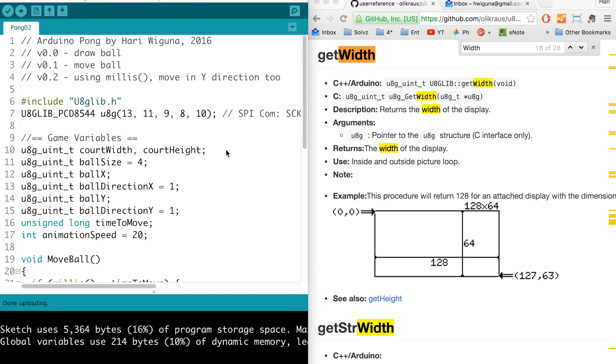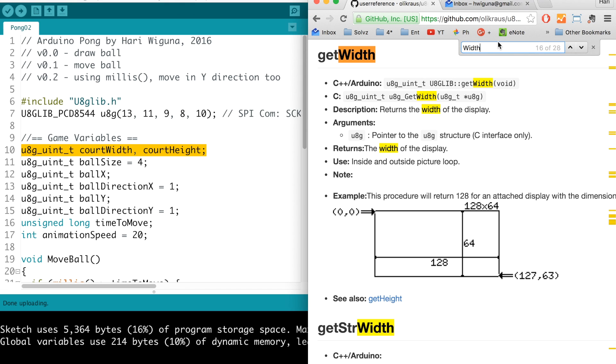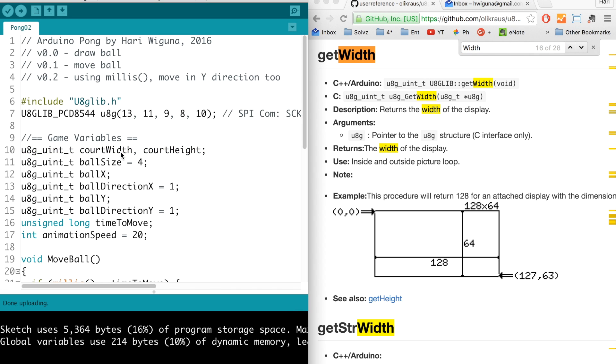Before we move on to the paddle, let's also make the ball move in the y direction. So I discovered by doing a search on width that I could find out how wide the screen is, so I created two variables for the width and the height there. And then instead of hard coding 4, I put the ball size in here so in case we decide to make the ball smaller or bigger we could change that variable.